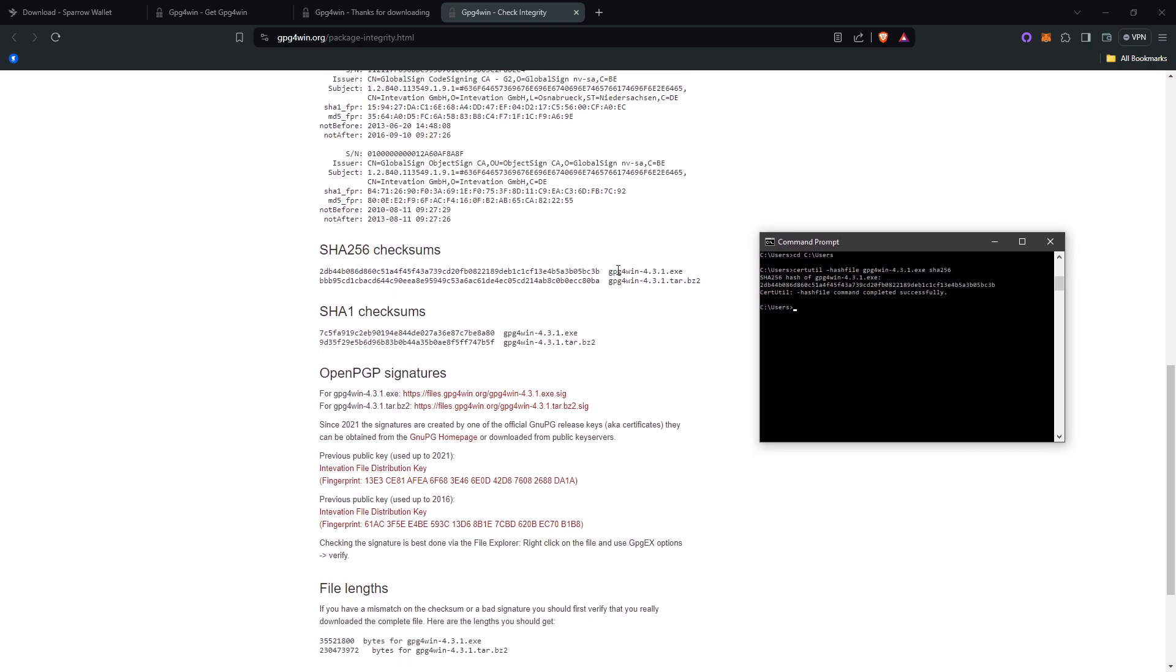You would scroll down to the SHA256 checksums. You would look at the .exe right here and you would look to see if they match. That's 2db44b086, and they match.